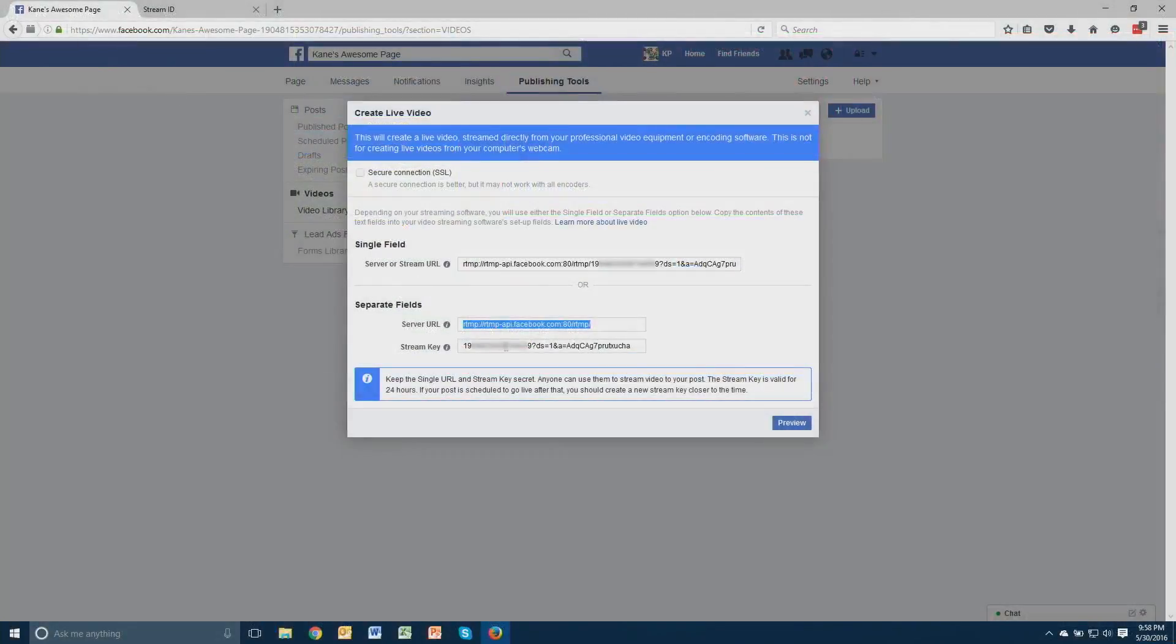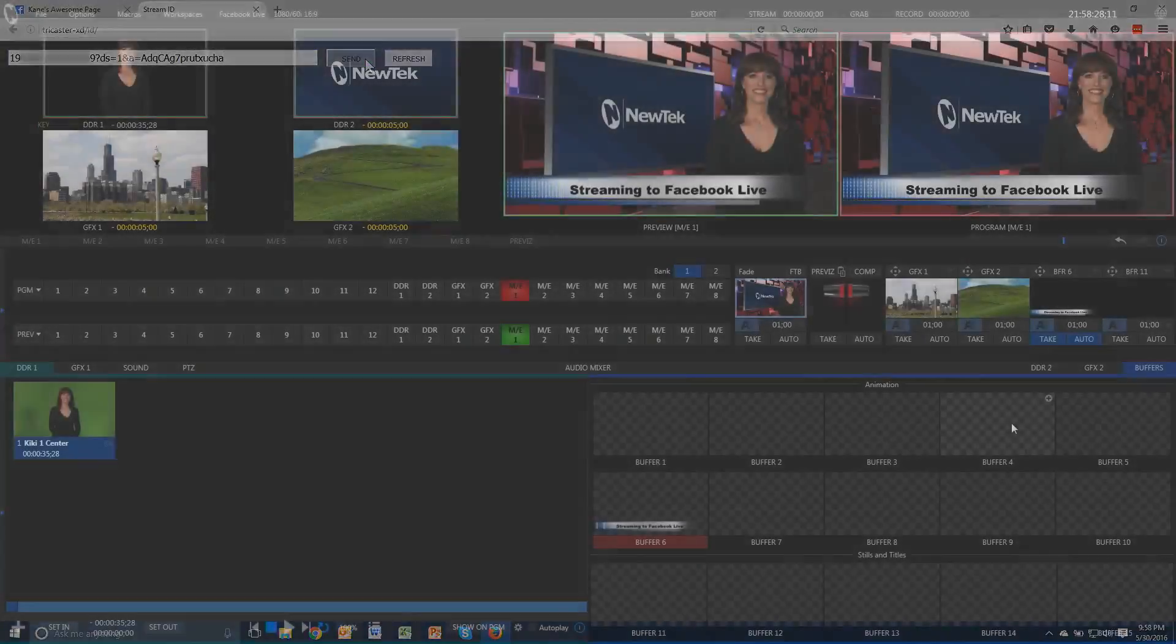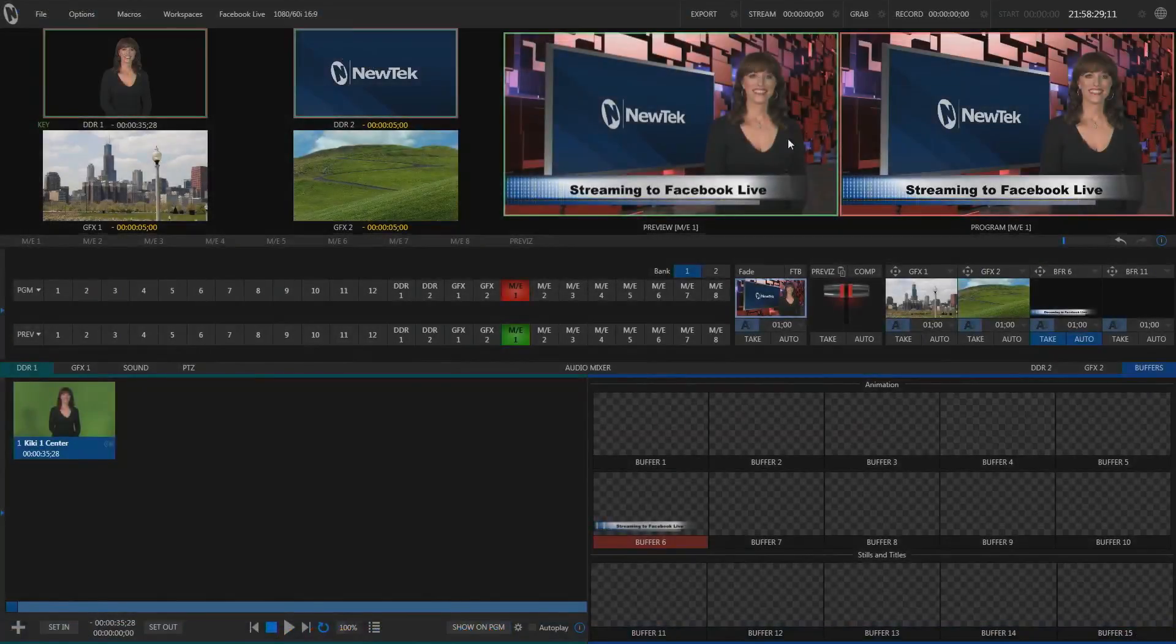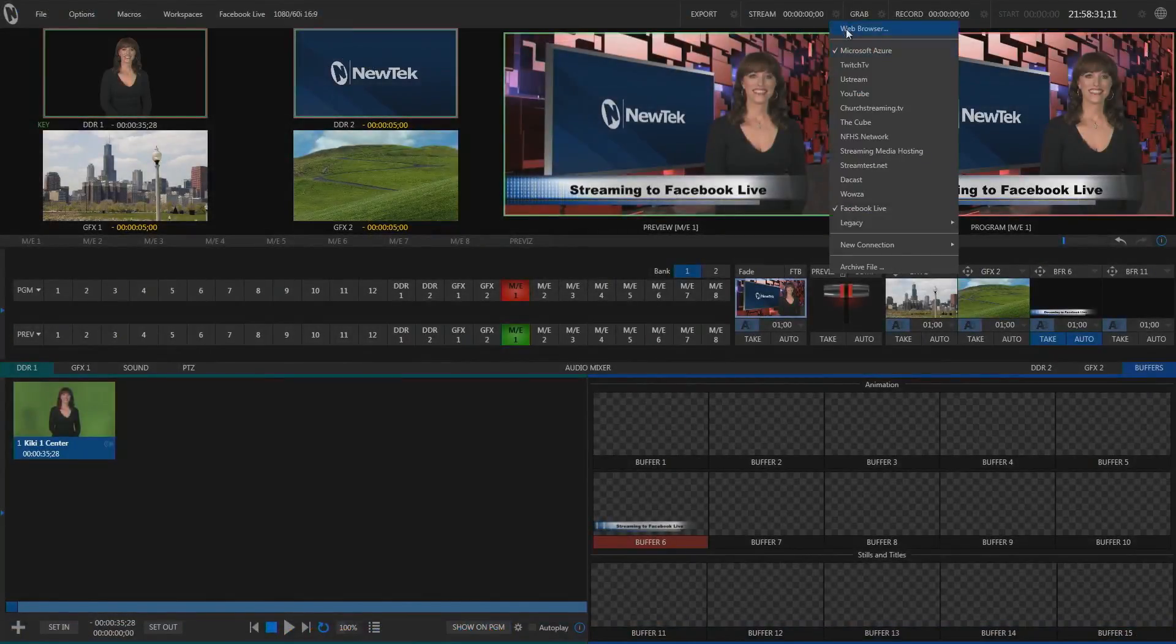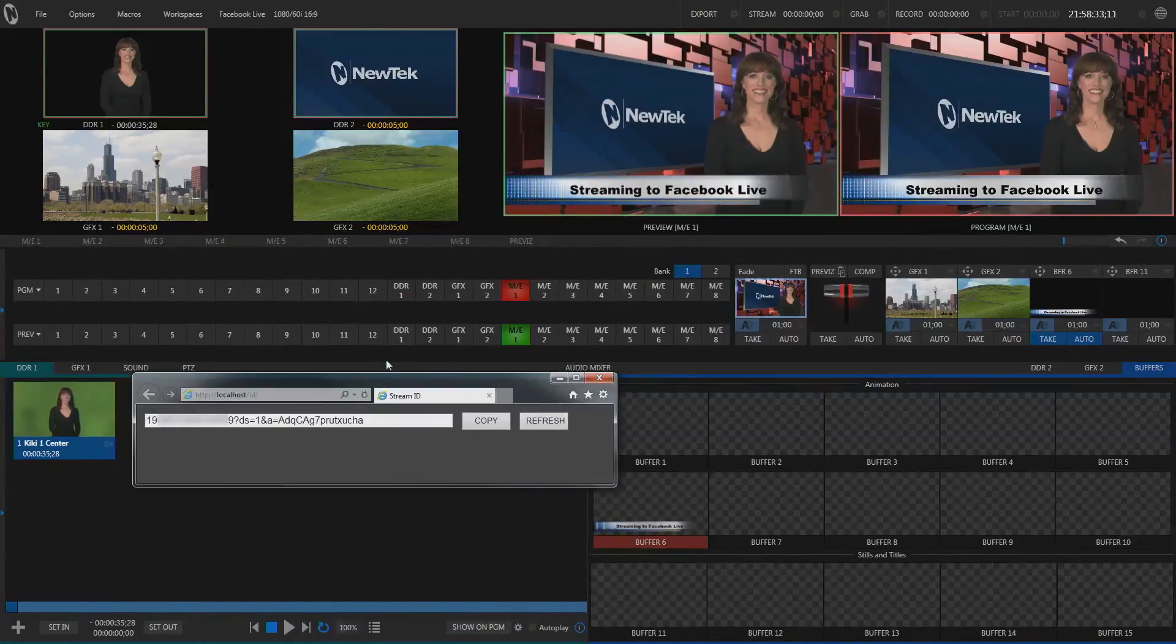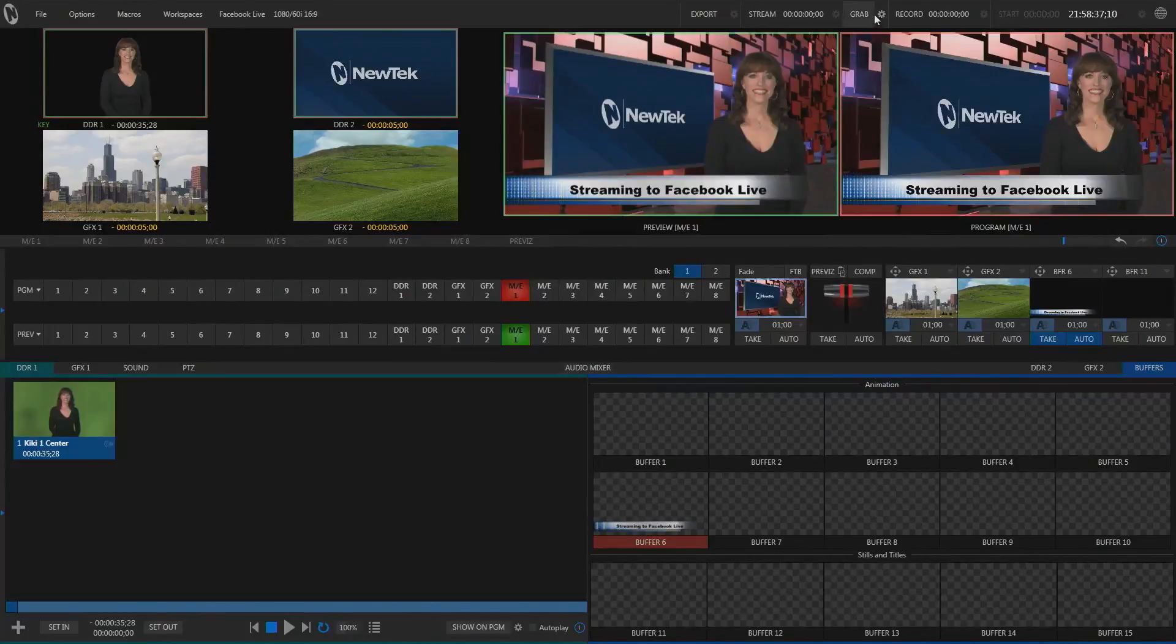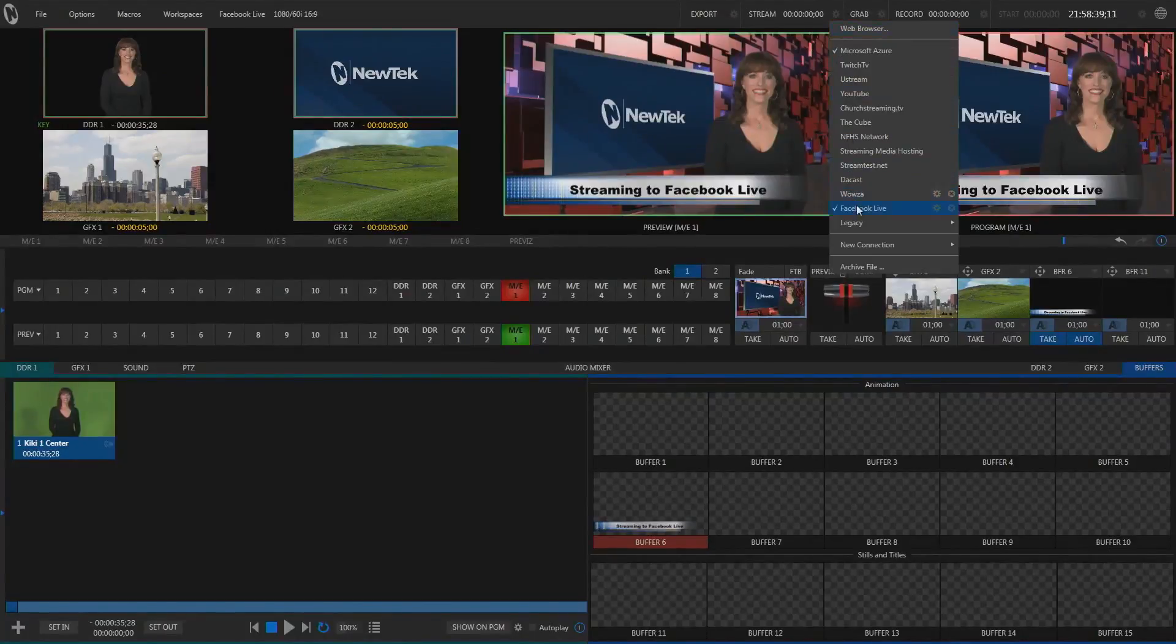Now we'll go back to Facebook, copy the next key, switch over to the StreamID application, paste the information, and send it again. Then we'll open up the StreamID application in the web browser on TriCaster, copy that information, then open up our Facebook Live profile we're working on.